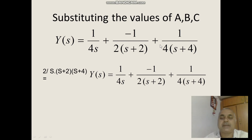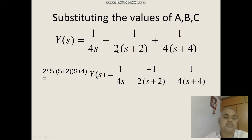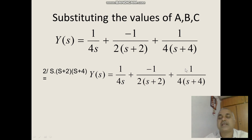Substituting the values A equals 1 by 4, B equals minus 1 by 2, C equals 1 by 4 into A by s plus B by s plus 2 plus C by s plus 4, we get 2 by s into s plus 2 into s plus 4 equals 1 by 4s minus 1 by 2 into s plus 2 plus 1 by 4 into s plus 4.